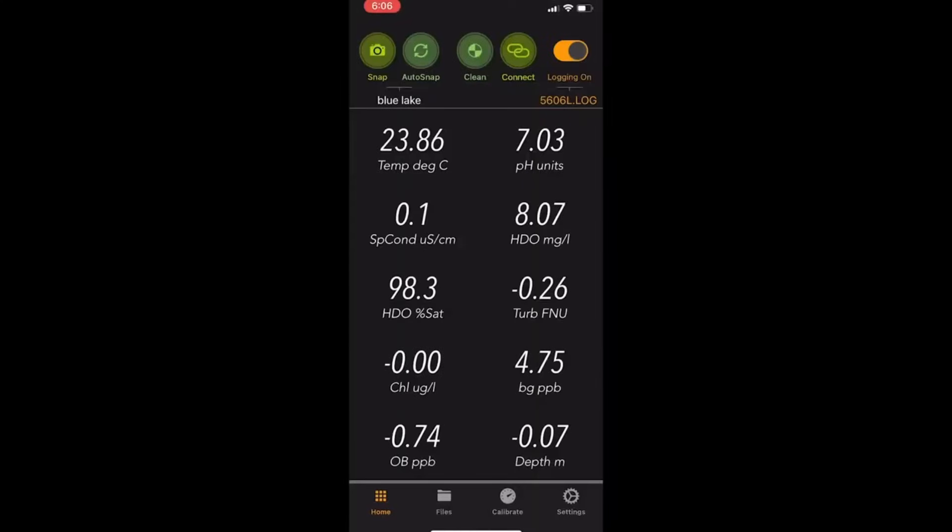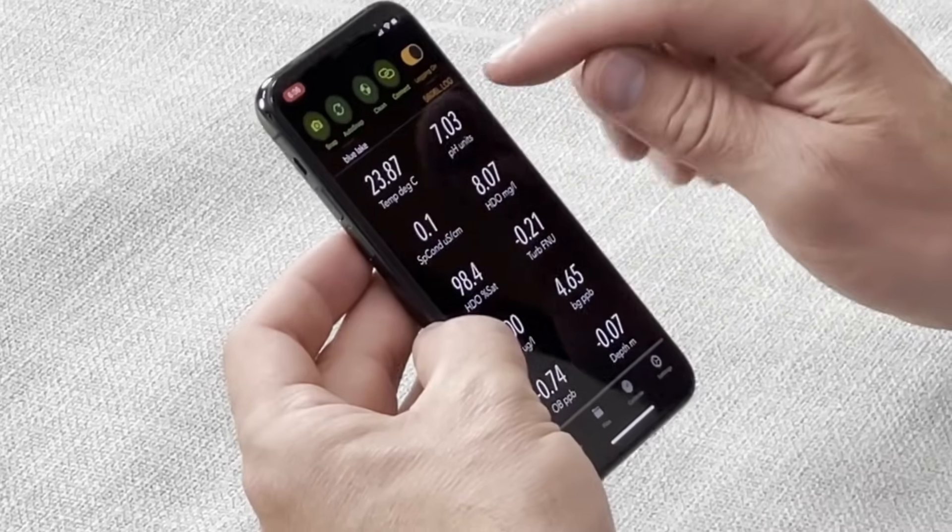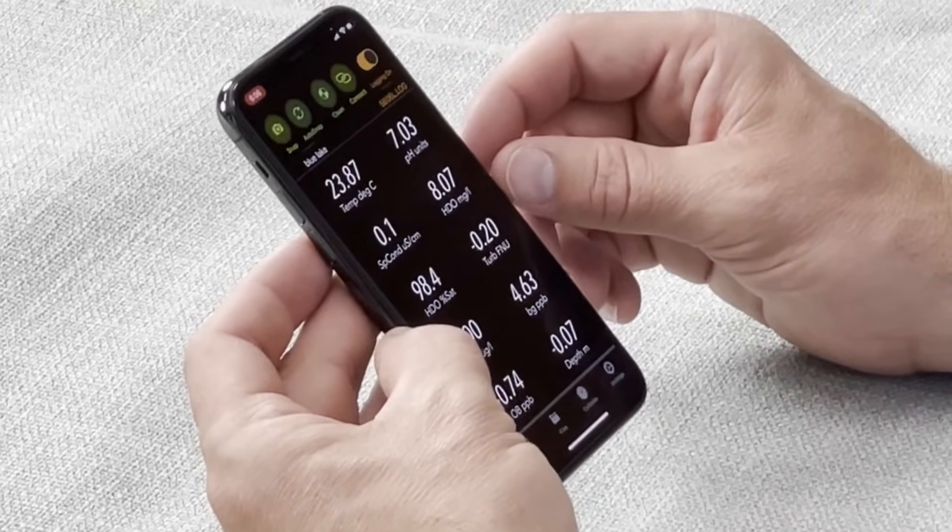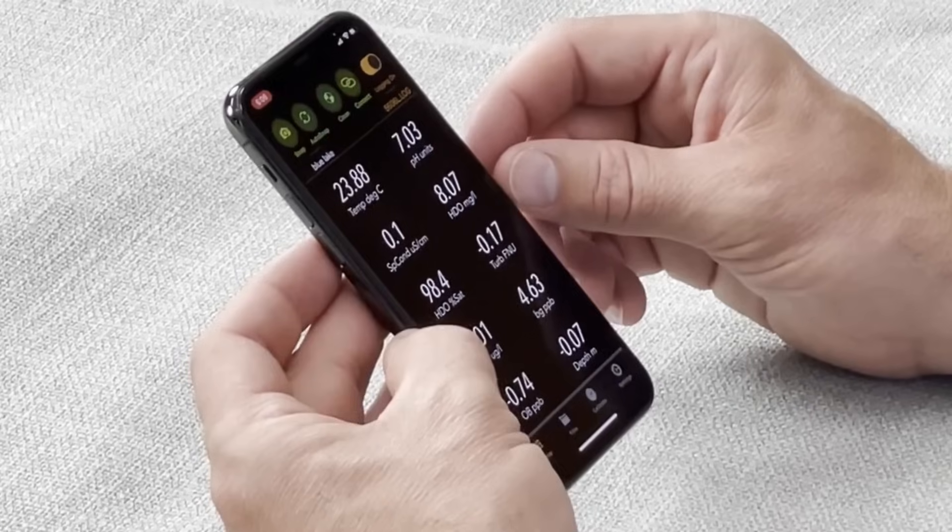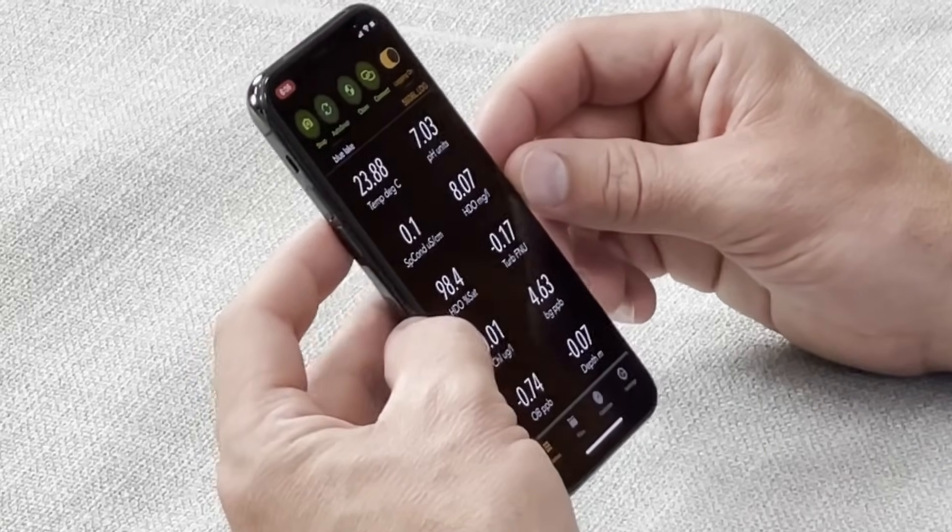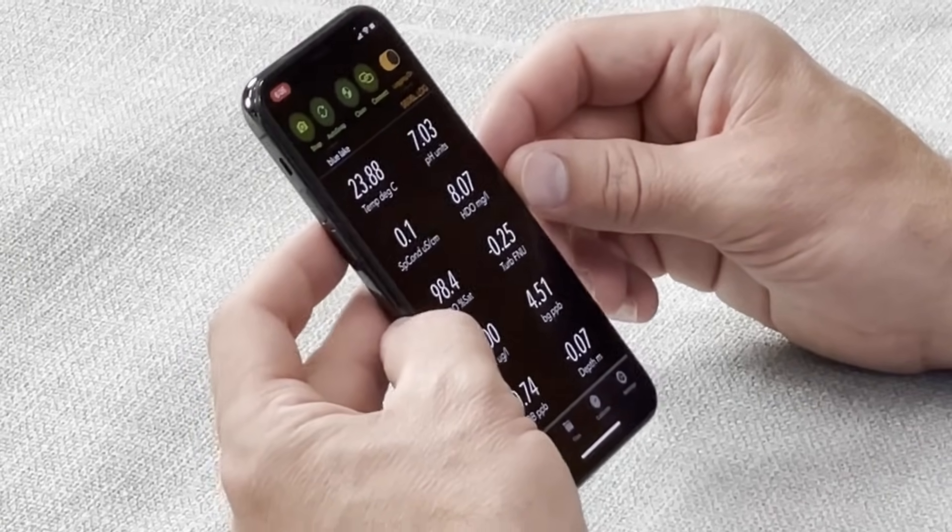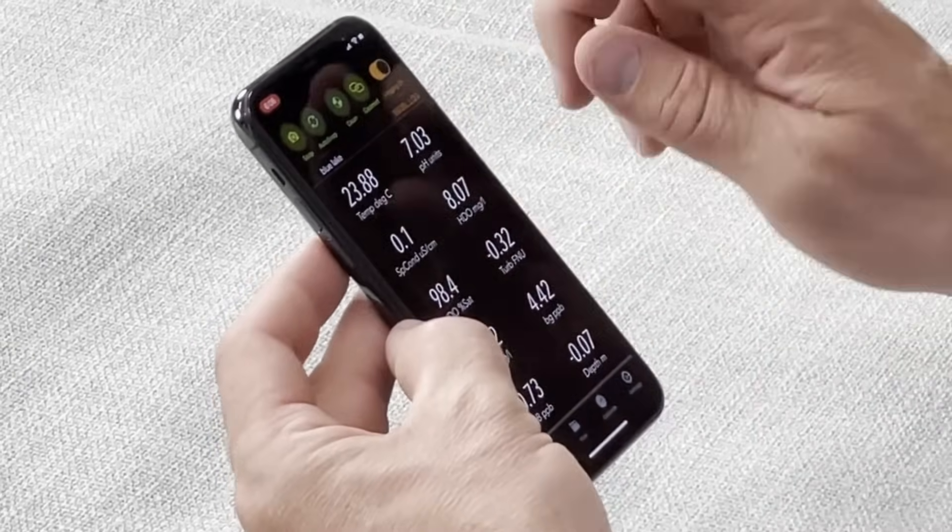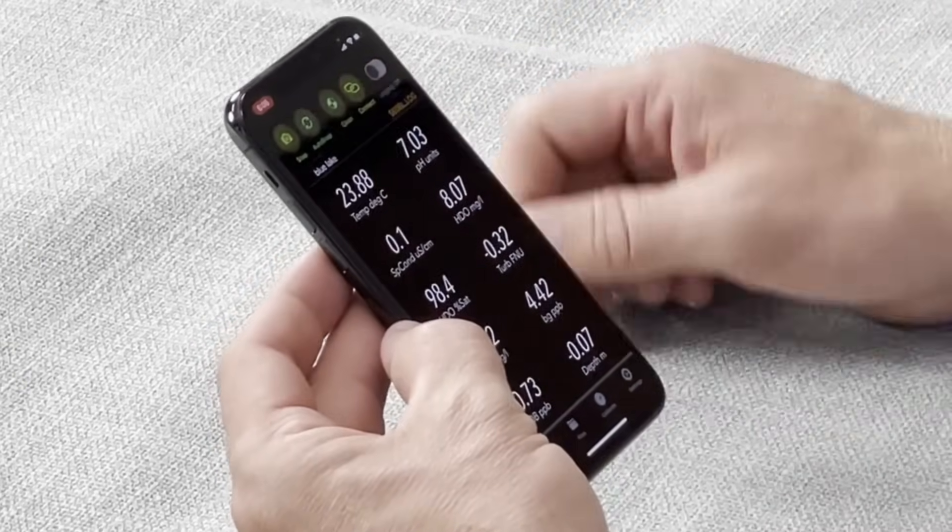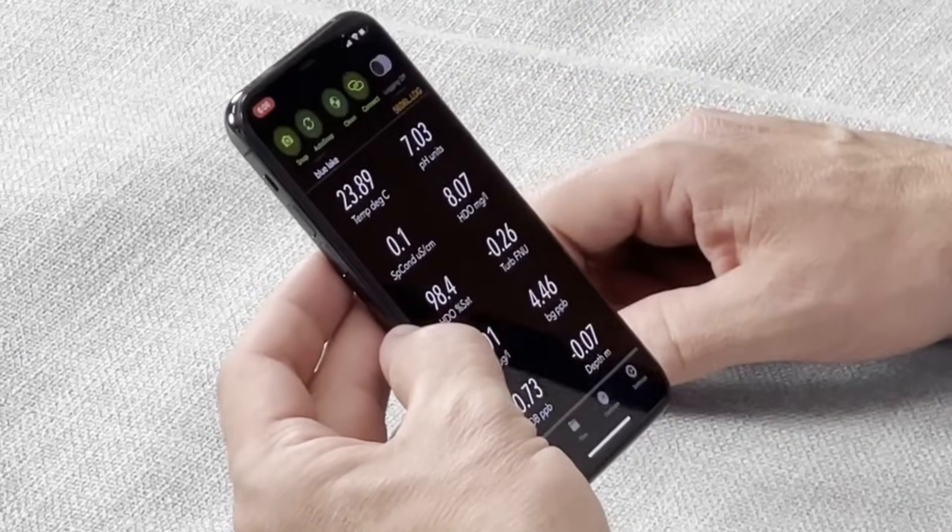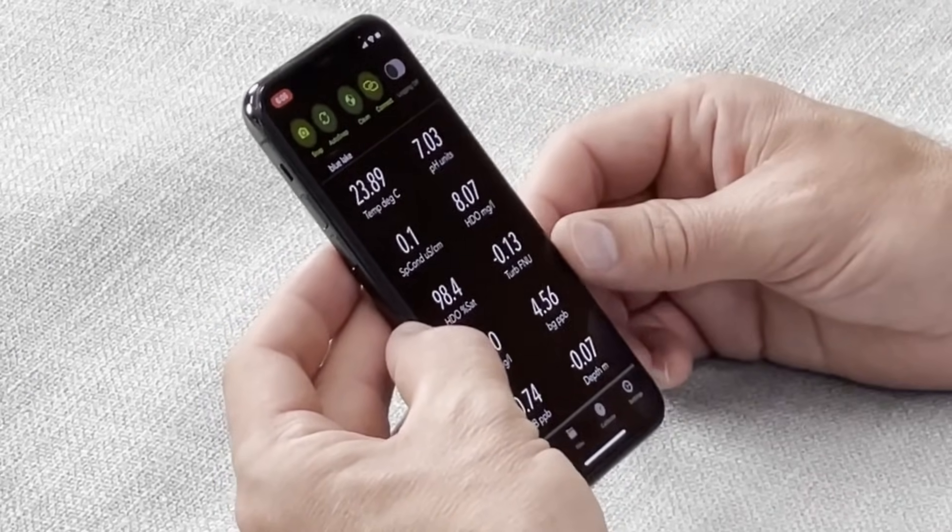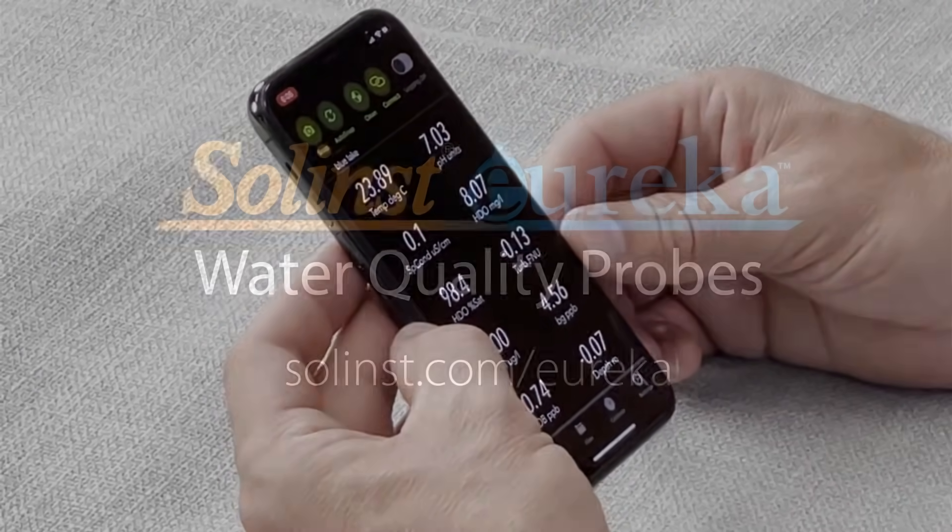You see that logging is on and it will be logging to that log file displayed right below logging on or off on a five minute interval. To turn logging off, simply tap it once again and you will see that logging is turned off.